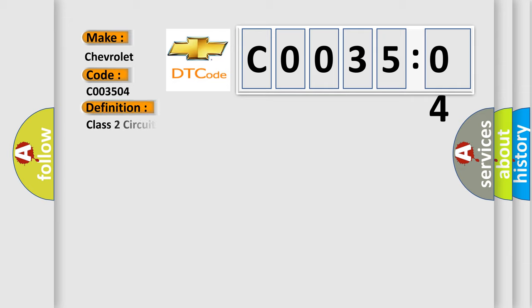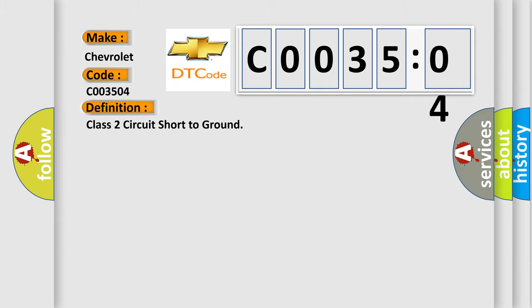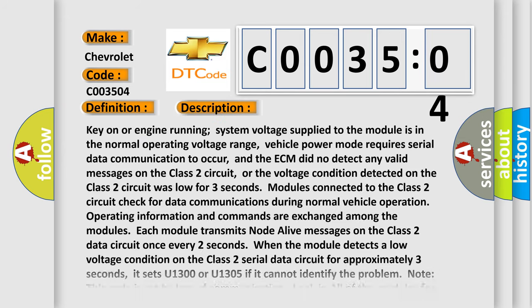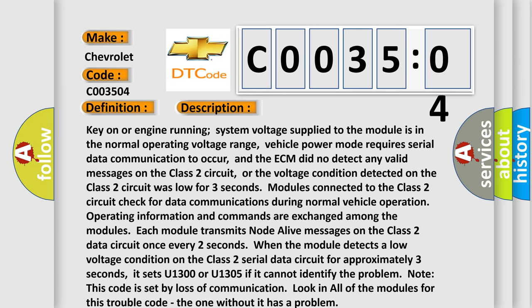The basic definition is Class 2 circuit short to ground. And now this is a short description of this DTC code. Key on or engine running, system voltage supplied to the module is in the normal operating voltage range. Vehicle power mode requires serial data communication to occur, and the ECM did not detect any valid messages on the Class 2 circuit, or the voltage condition detected on the Class 2 circuit was low for three seconds.